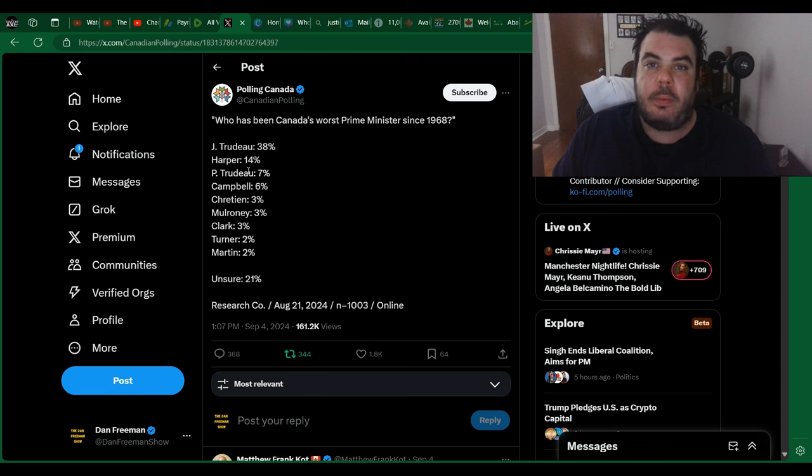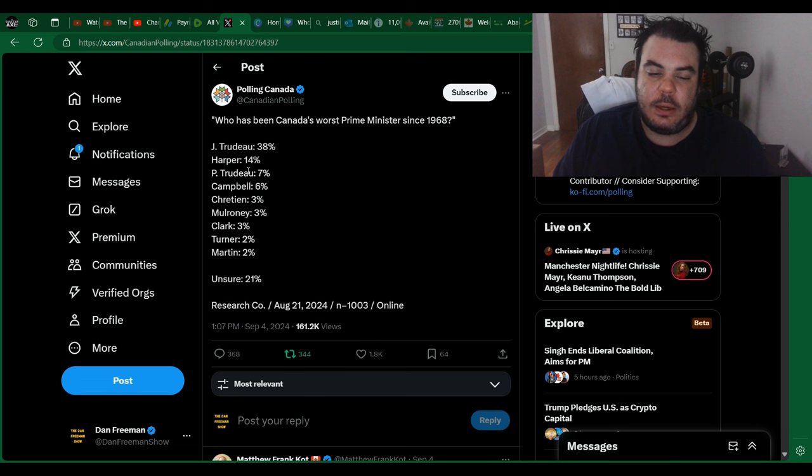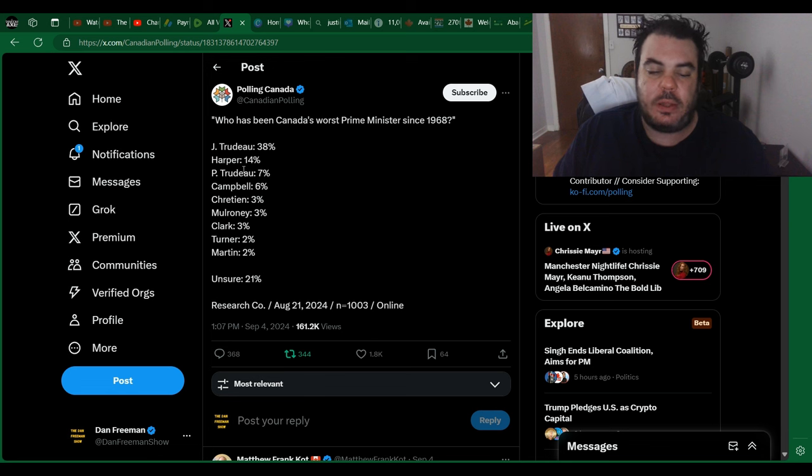And he hasn't been Prime Minister since the 70s, maybe the 80s, but the early 80s, but I believe the 70s, early 80s. He's in third place.